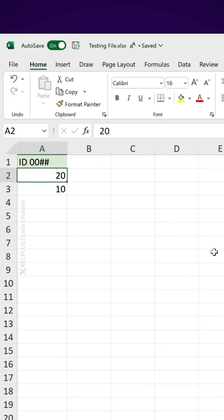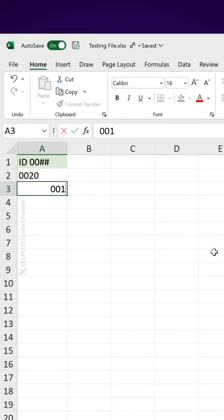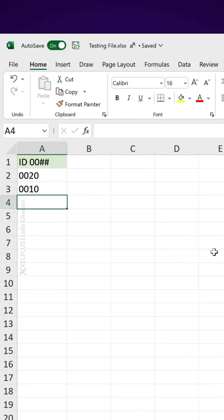Let's click on OK and now check this out. When I input the zeros, they stay in place.